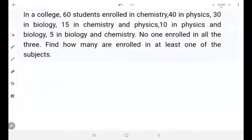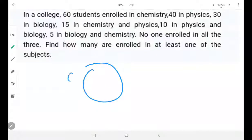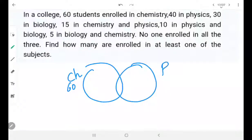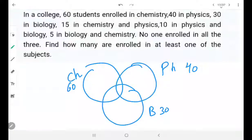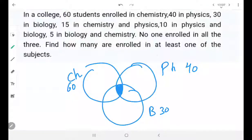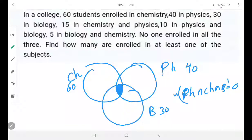In a college, 60 students enrolled in chemistry, 40 in physics, and 30 in biology. 15 in chemistry and physics, 10 in physics and biology, 5 in biology and chemistry. No one enrolled in all 3 — that means this common region is 0. So physics intersection chemistry intersection biology equals 0 students.